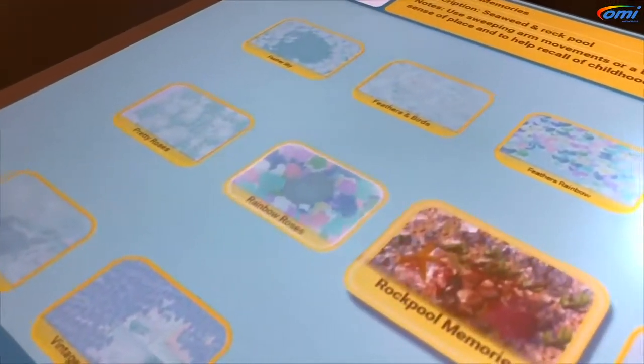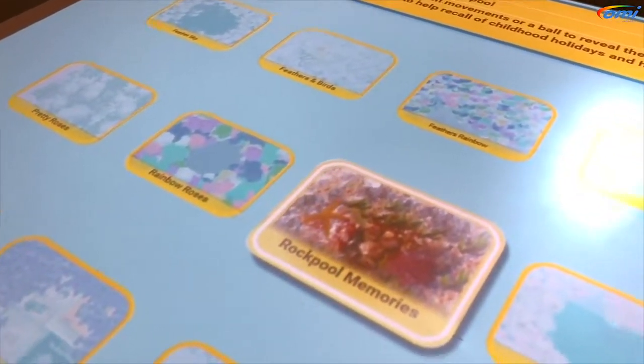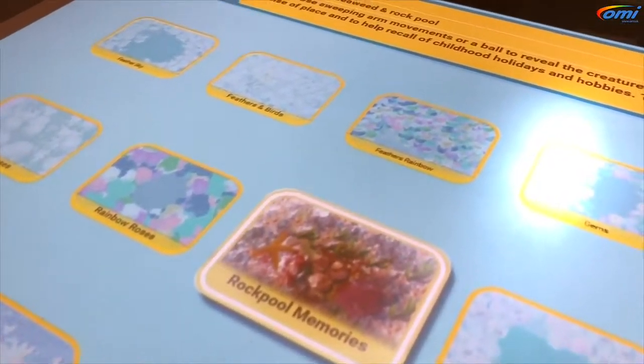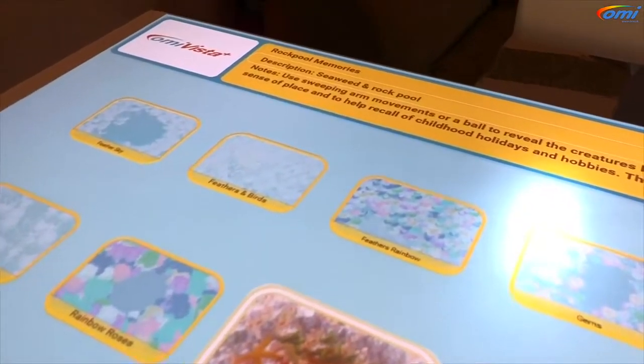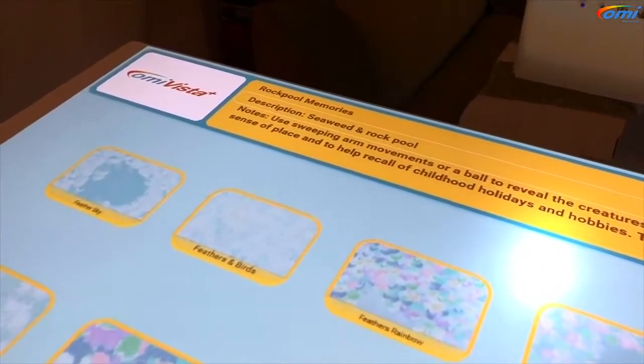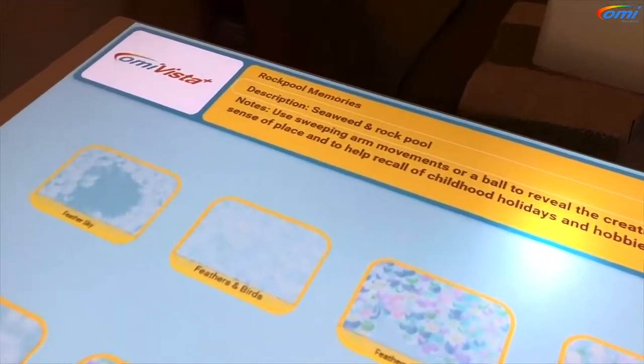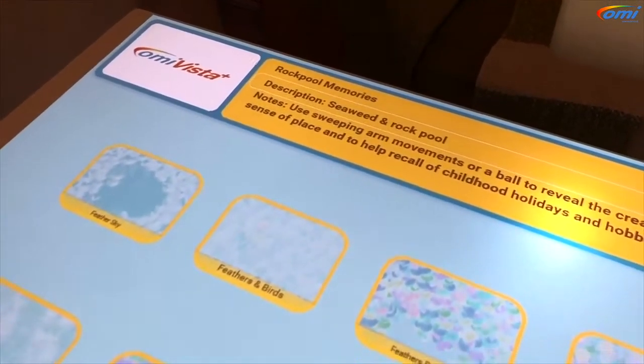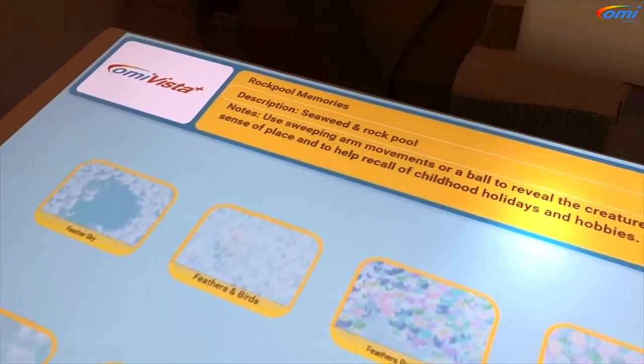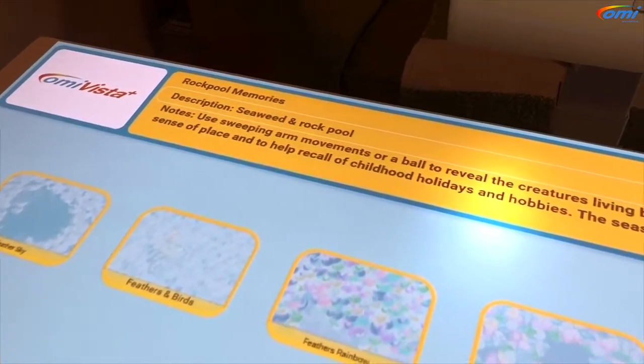I want to show you how every application on the menu has a description, so you know exactly what the name of the application is and a little bit of information about how you might use it with those in your care.